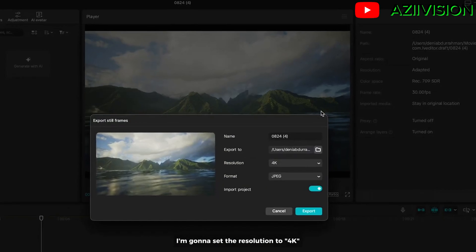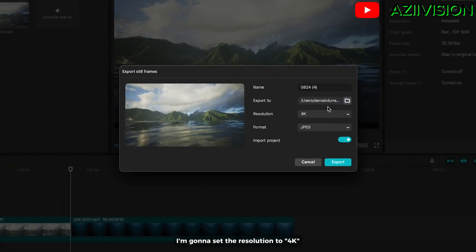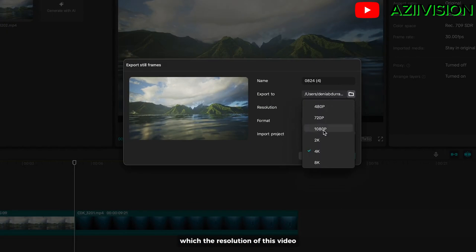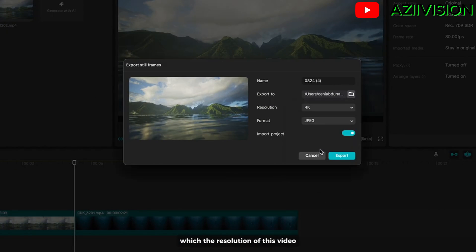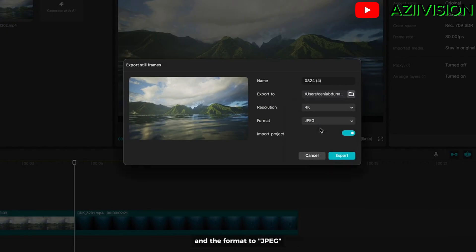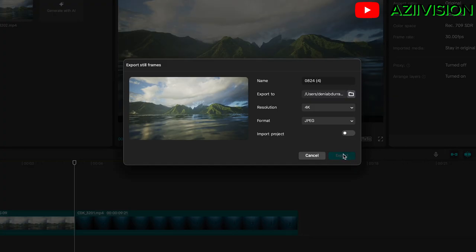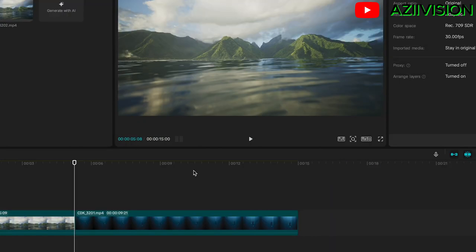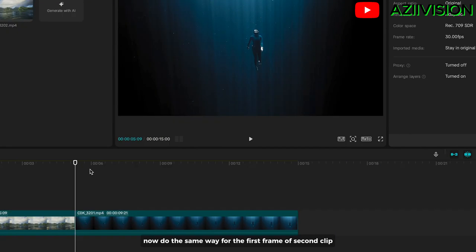Set the resolution to 4K, which is the resolution of this video, and the format to JPEG. You can disable this and click export. Now do the same for the first frame of the second clip.